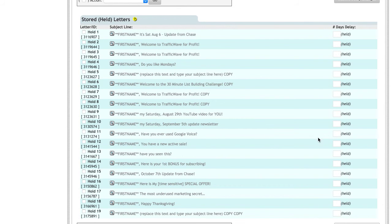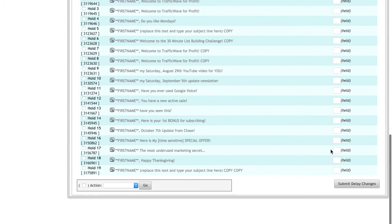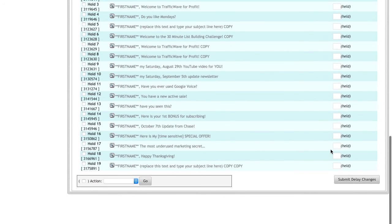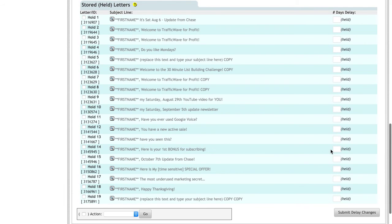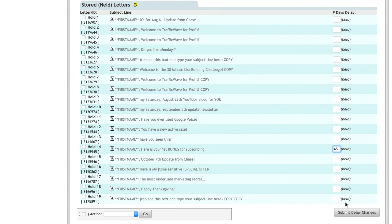If you put in a number, let's say like 45, and then click submit delay changes, this will go out 45 days from the day they subscribe.